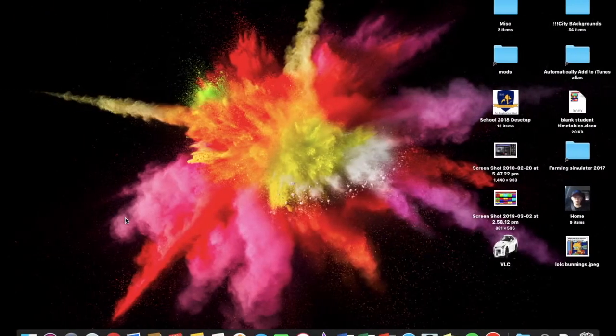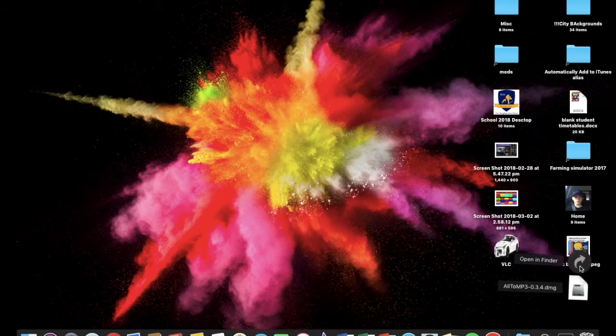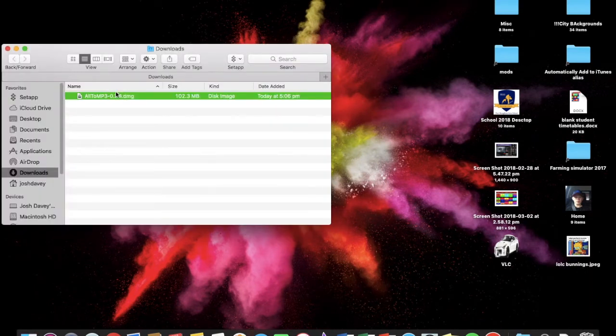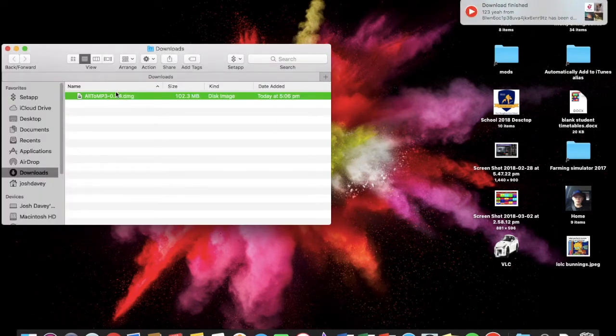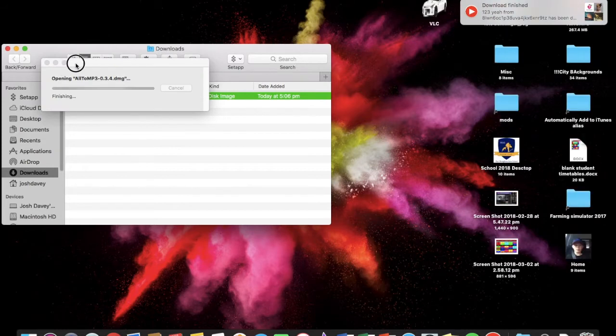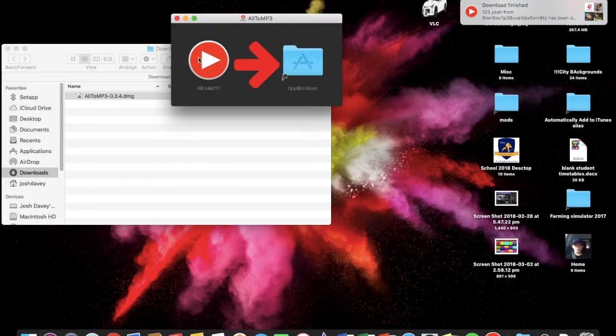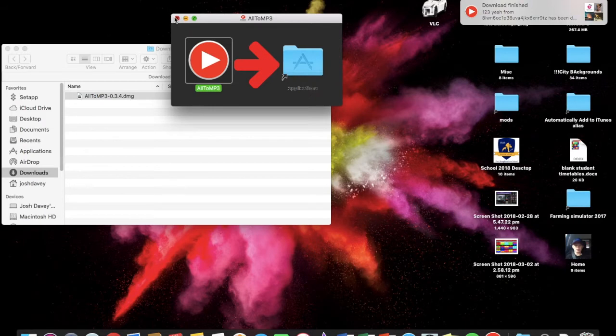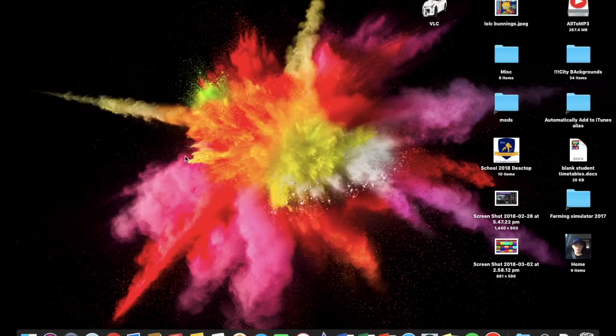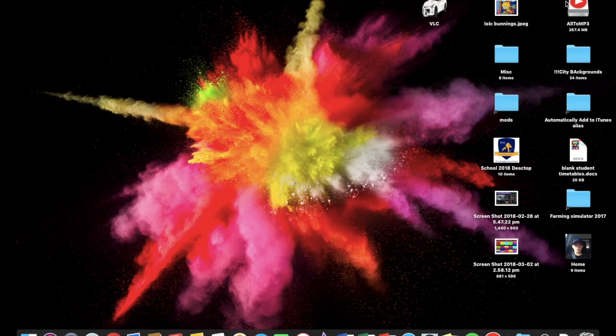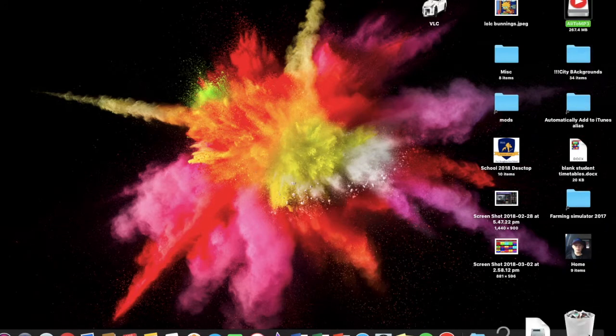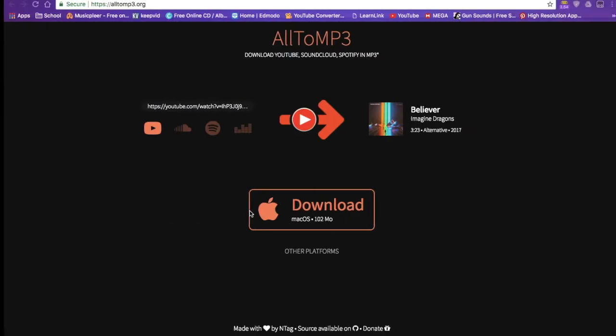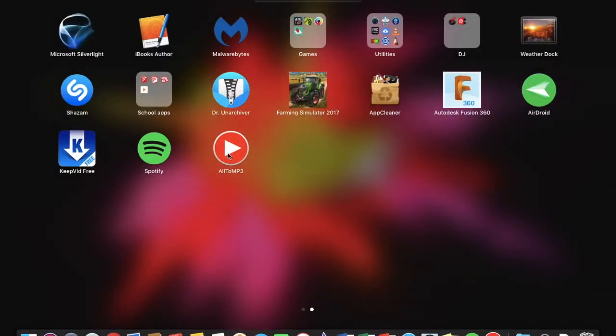So you're going to go up here in downloads, open the disk image, then you're going to drag that into applications. And then, sorry about that clicking, it would be very annoying, and then you're going to open it up.